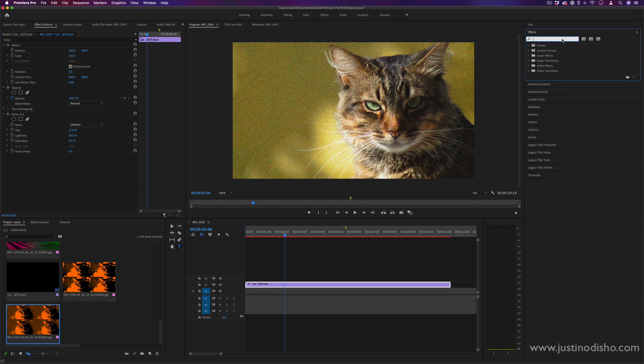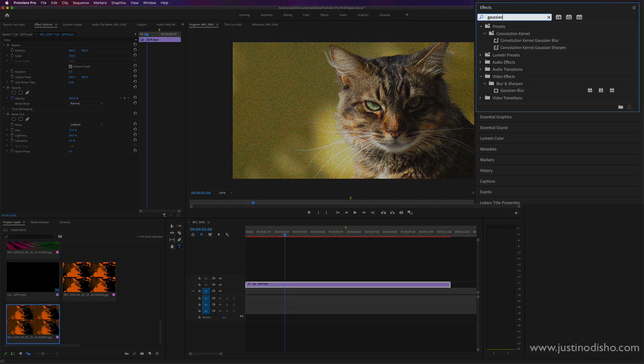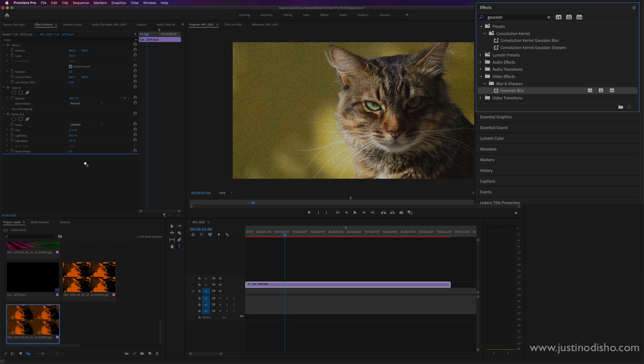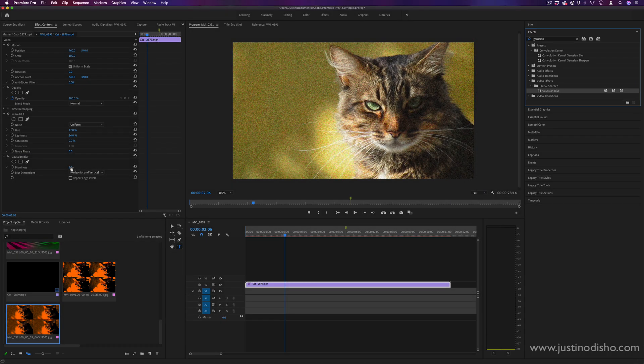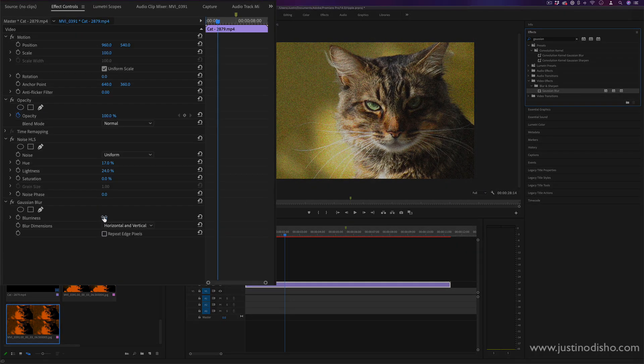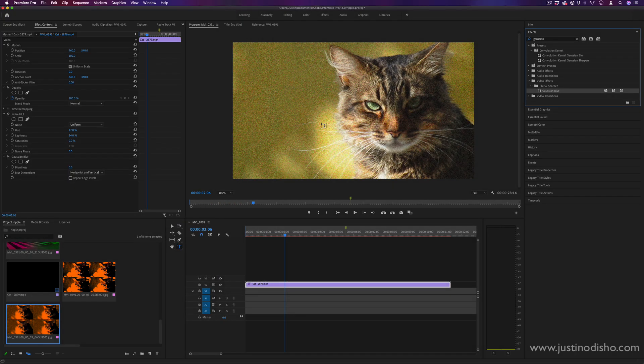So the next thing we're going to add is a Gaussian blur. And again, I'm going to drag this onto the clip after the noise. And I'm going to leave it for now. We'll adjust it after we put this next effect on.